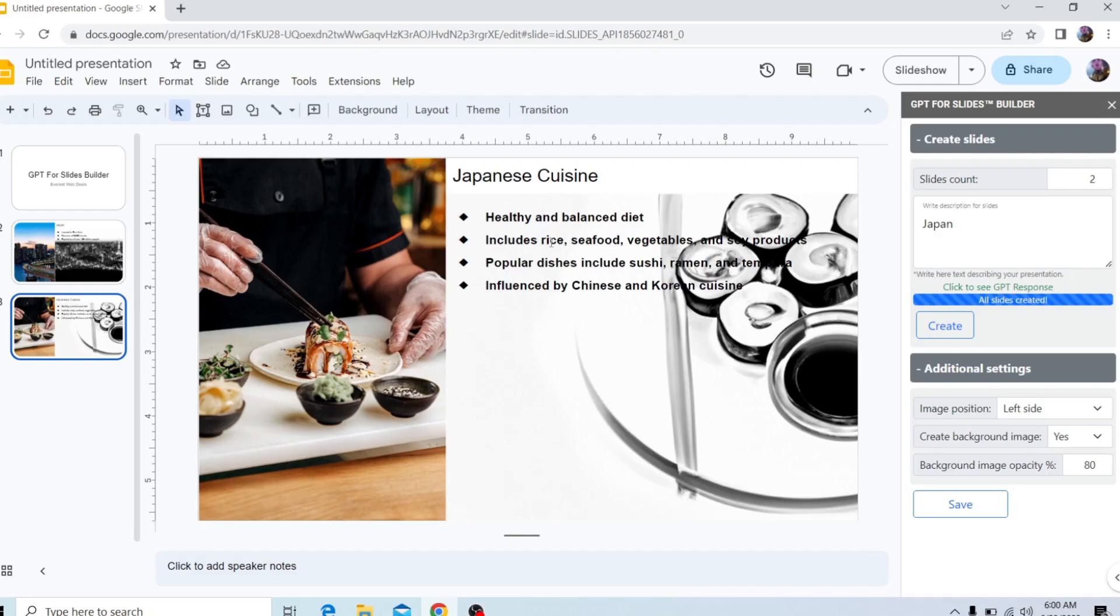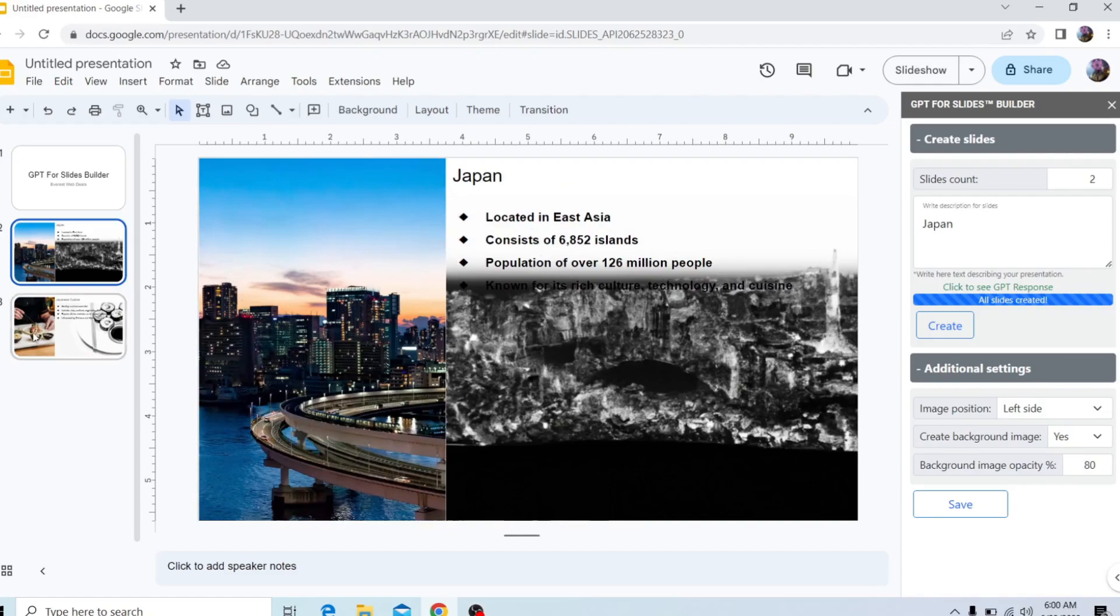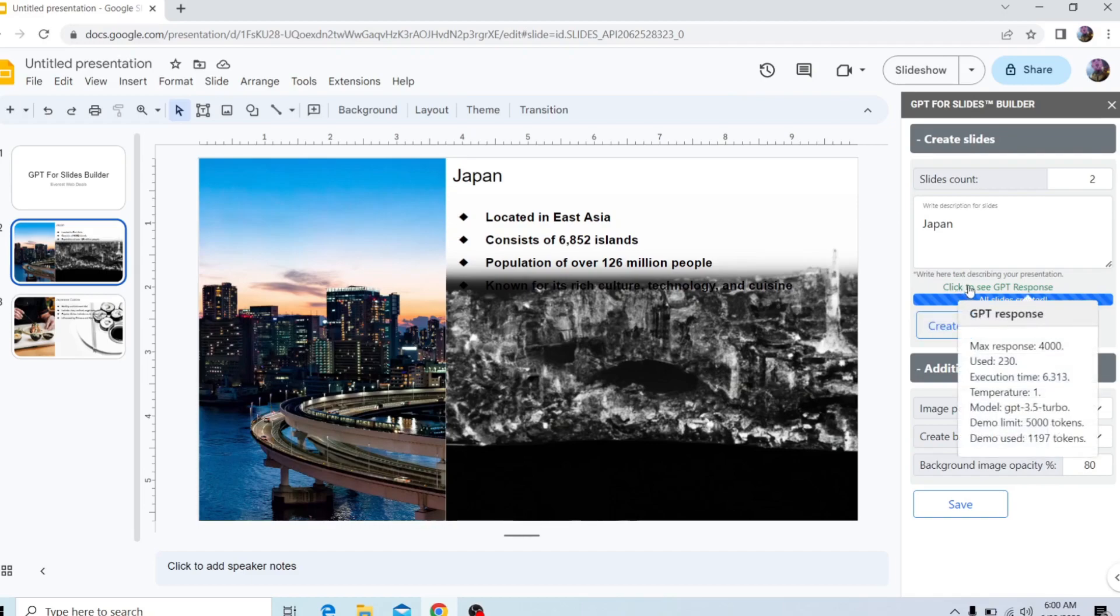And here's some information about Japan itself. And then if we go back to the configurator, we can see click to see GPT response. And if you hover over it, it will show you additional information.